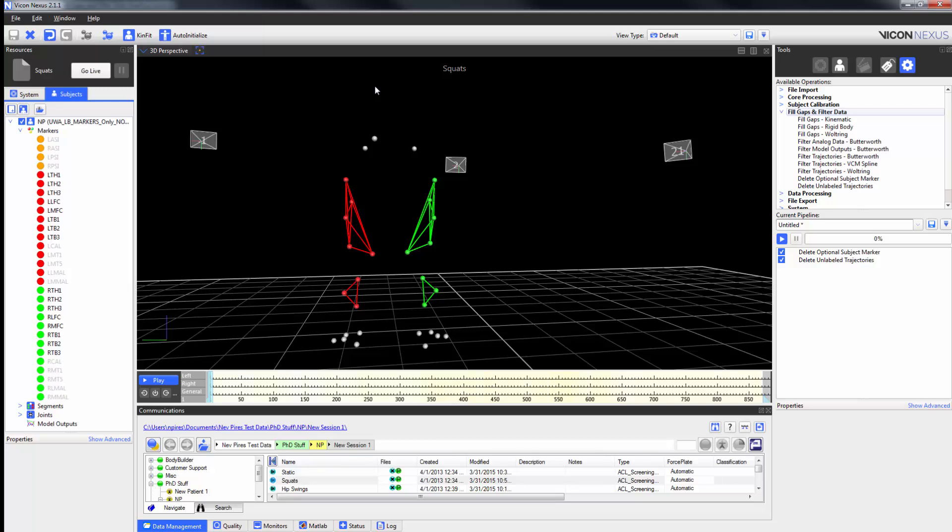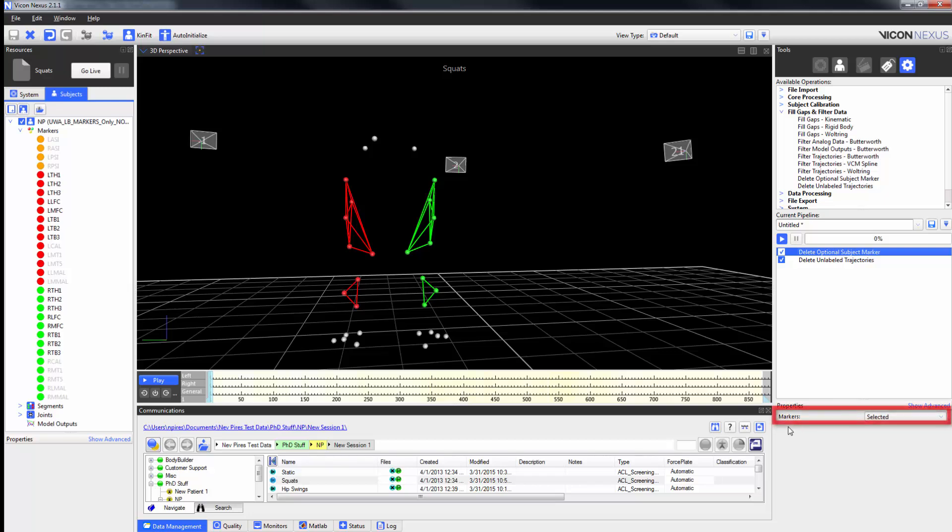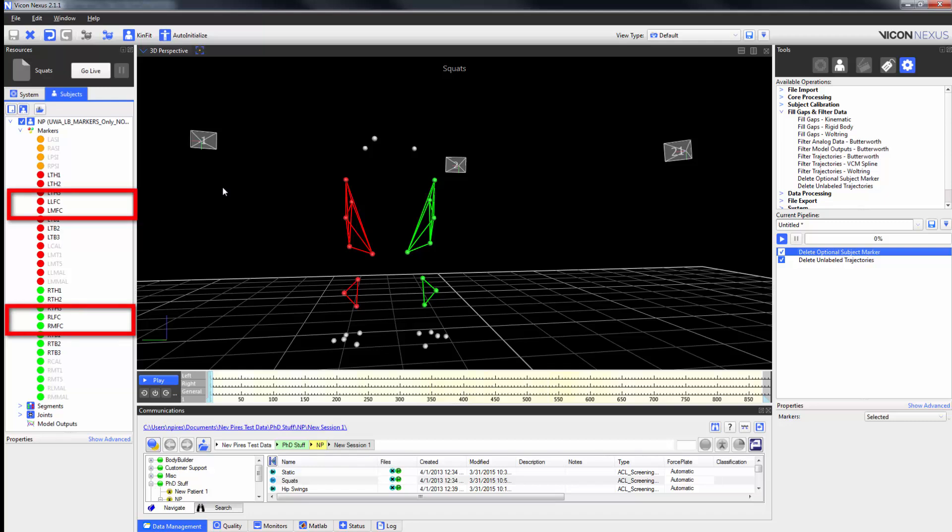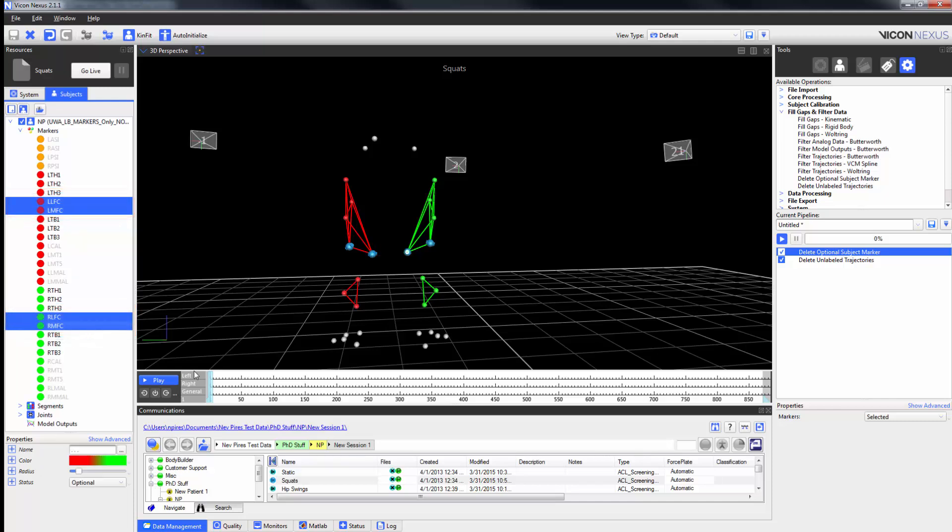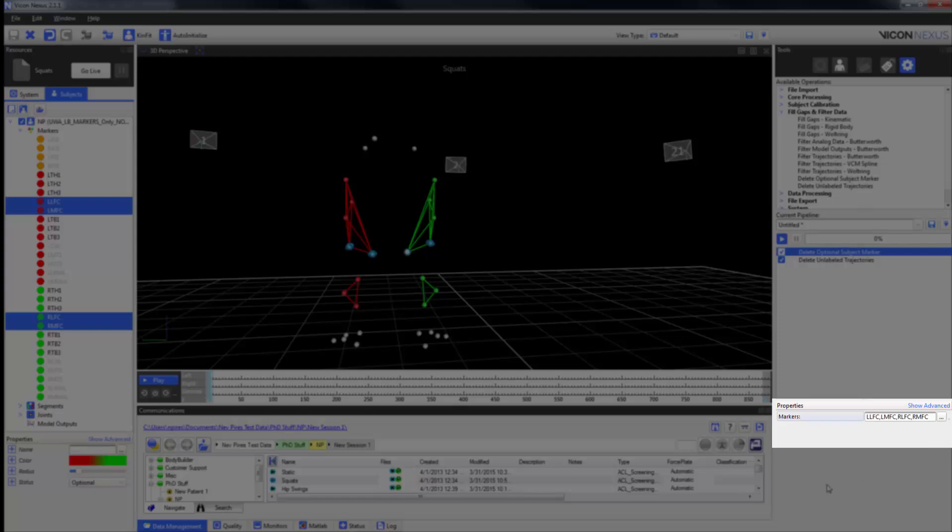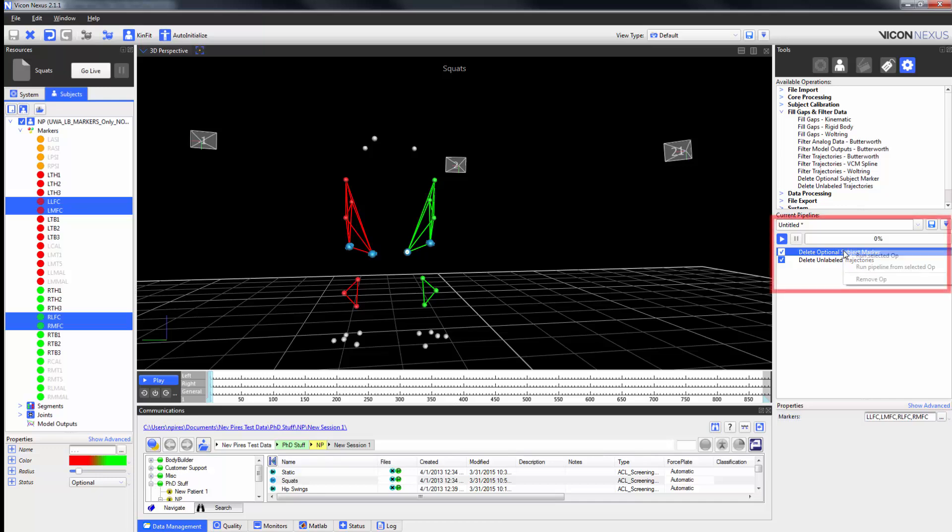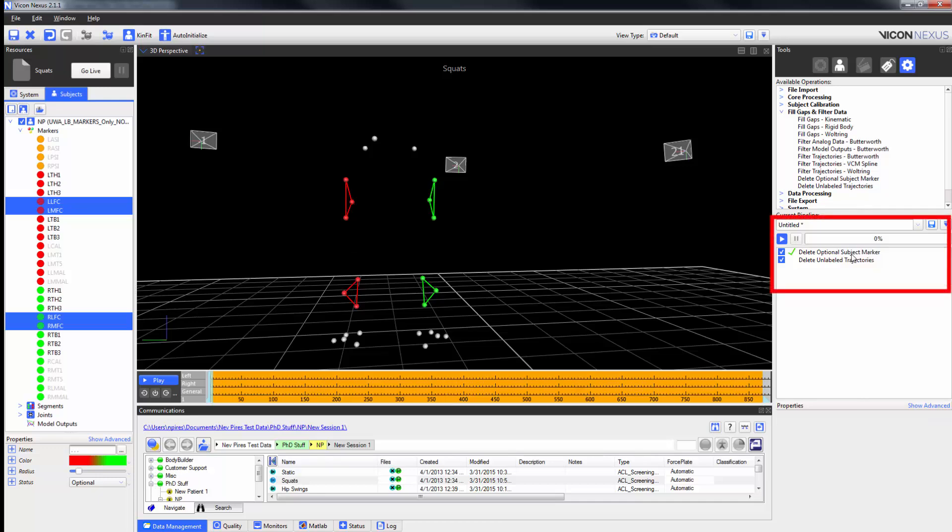The final two pipeline operations that we are going to be talking about today are the Delete Optional Subject Marker and Delete Unlabeled Trajectories Pipeline Operations. In order to use the Delete Optional Subject Marker operation, we first need to select our optional markers. In this case here, they are my left and right lateral and medial femoral condyles respectively. In my properties for these markers, we can see that they are set to optional. As with other pipeline operations, I can turn the macro off to keep these names consistent for future reference. Running the selected operation will delete those markers.